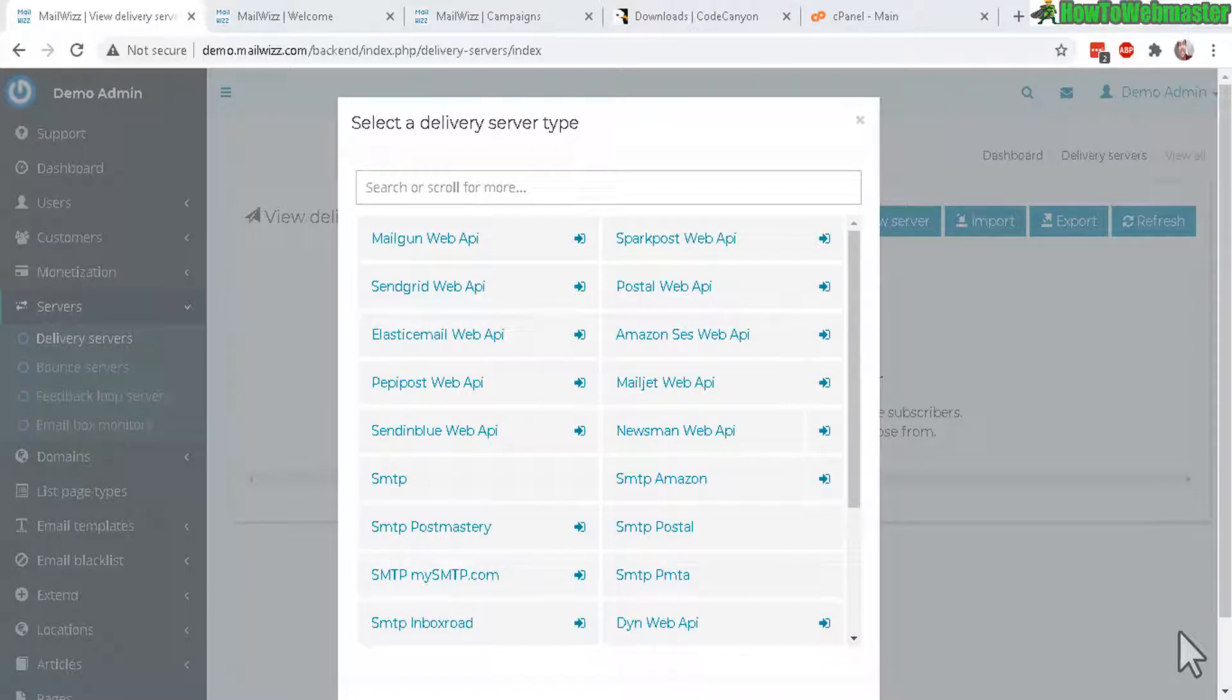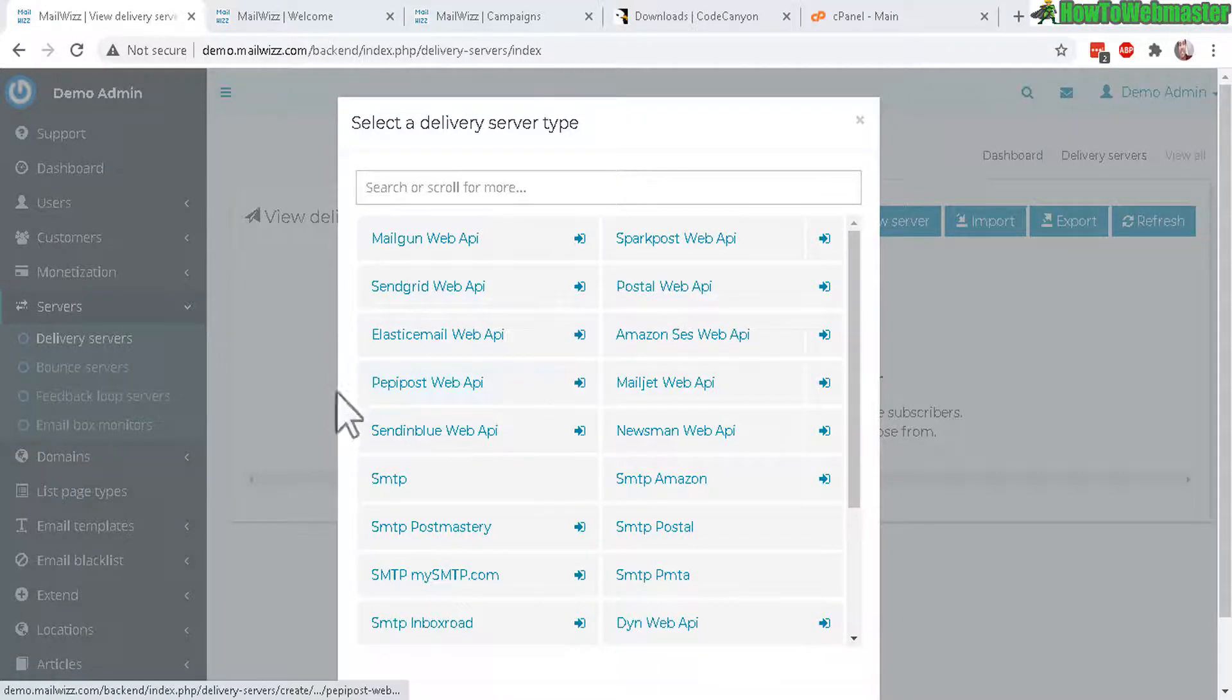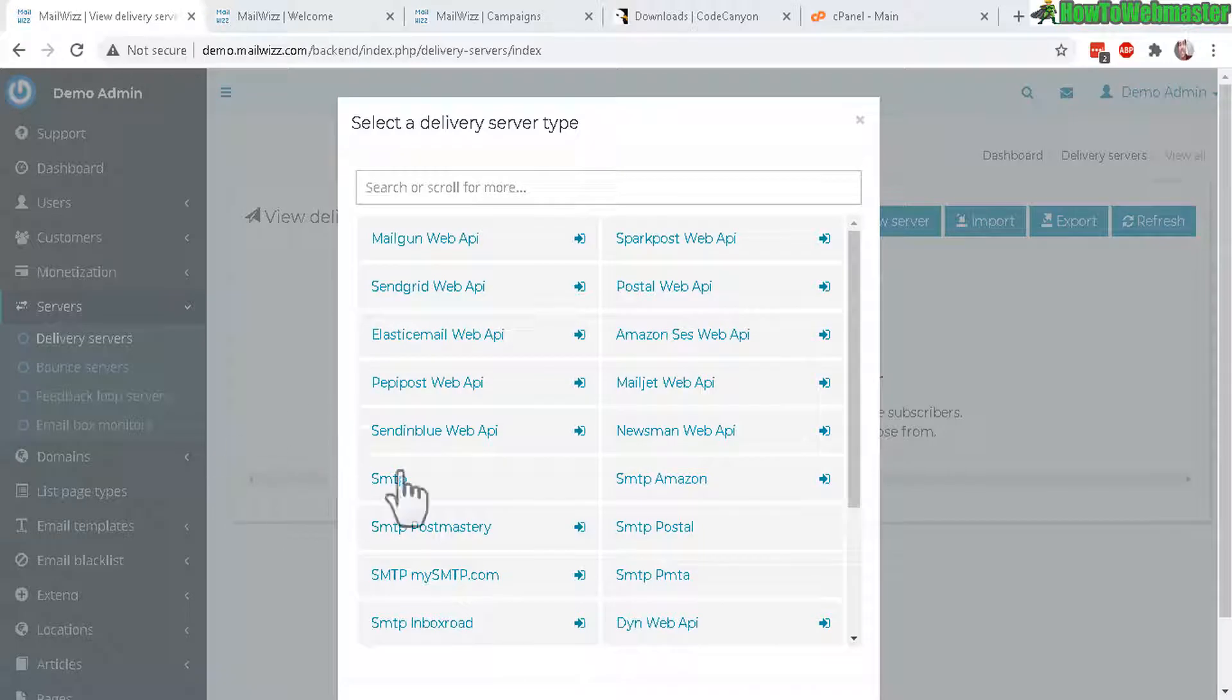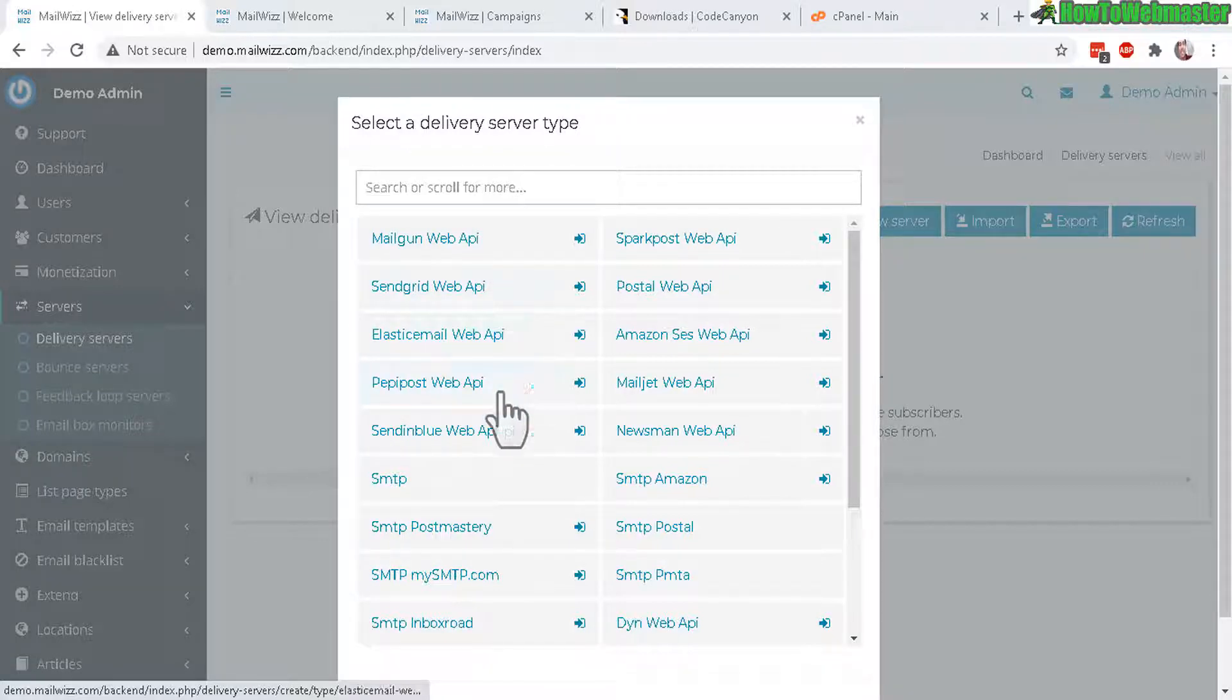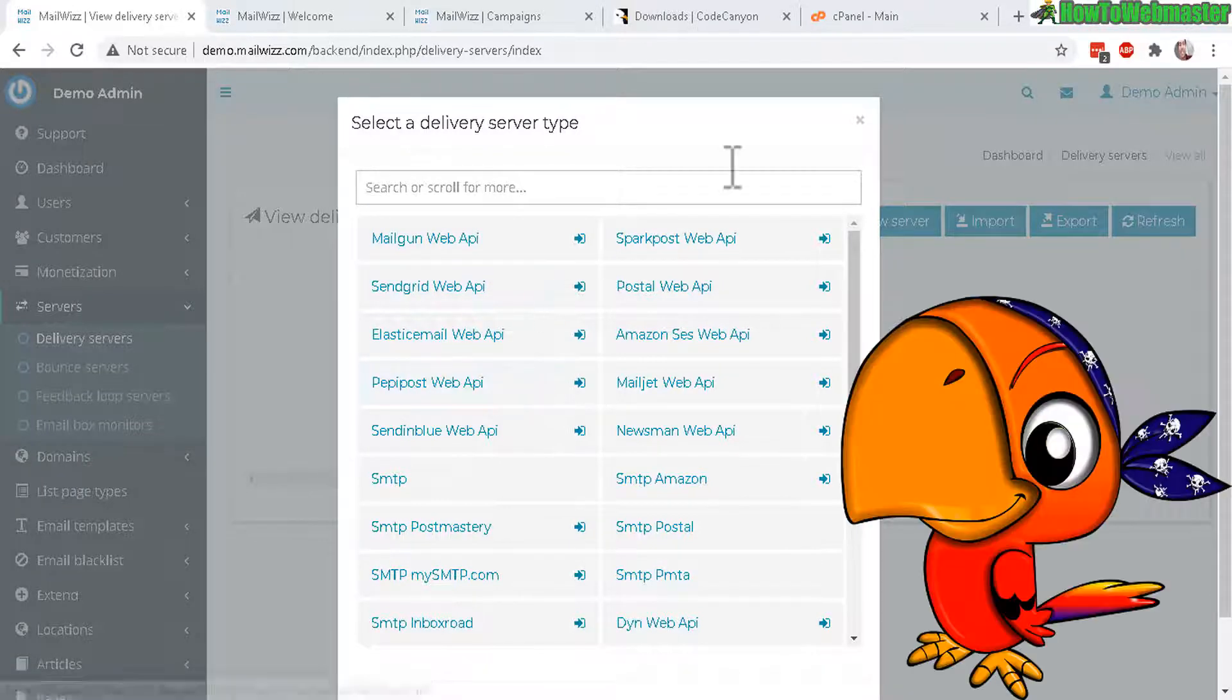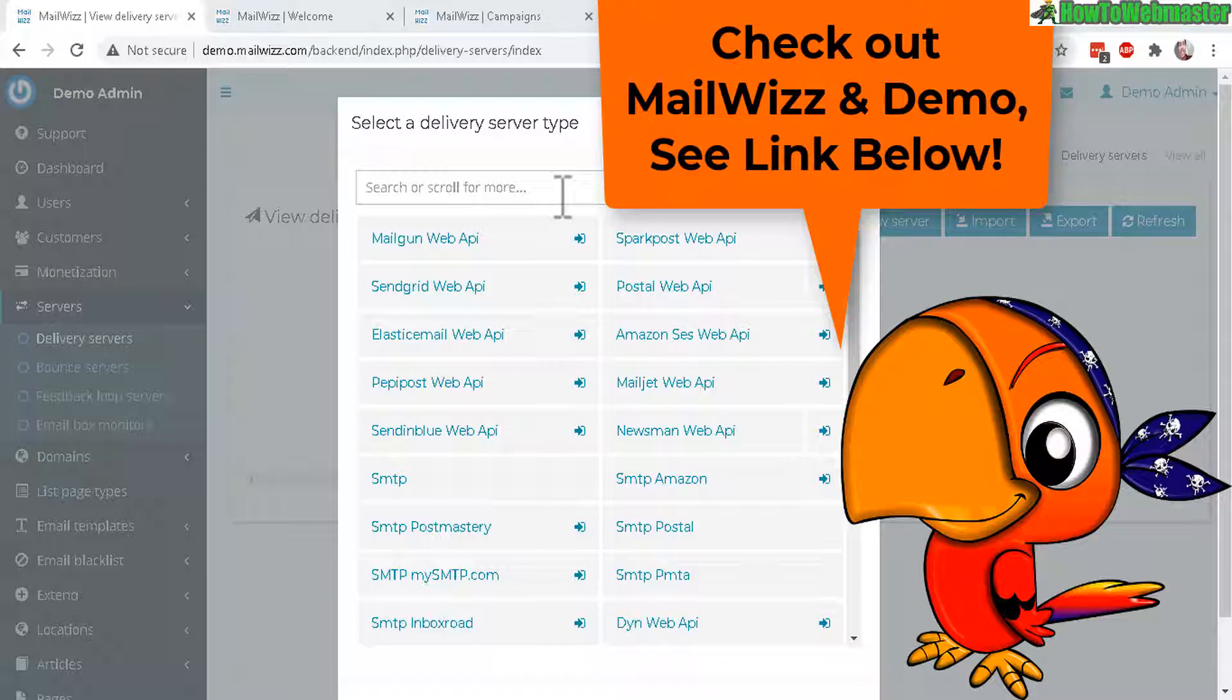Welcome to another episode from How to Webmaster. My name is Leon and today I will be reviewing and setting up MailWiz. This is a web-based app or script that you can set up on your server and you can use it to send or deliver emails bulk amounts of emails to your subscribers just like if you were using Aweber or GetResponse.